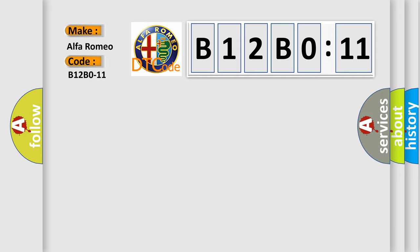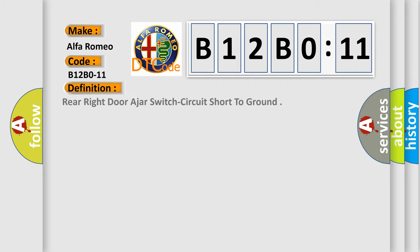Car manufacturers. The basic definition is, rear right door ajar switch circuit short to ground.